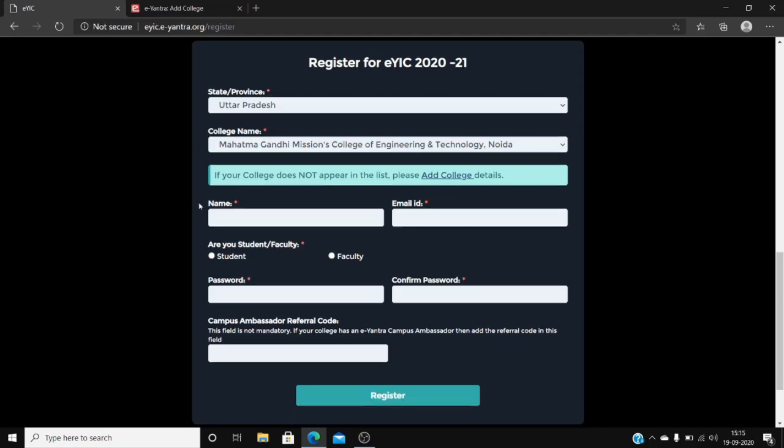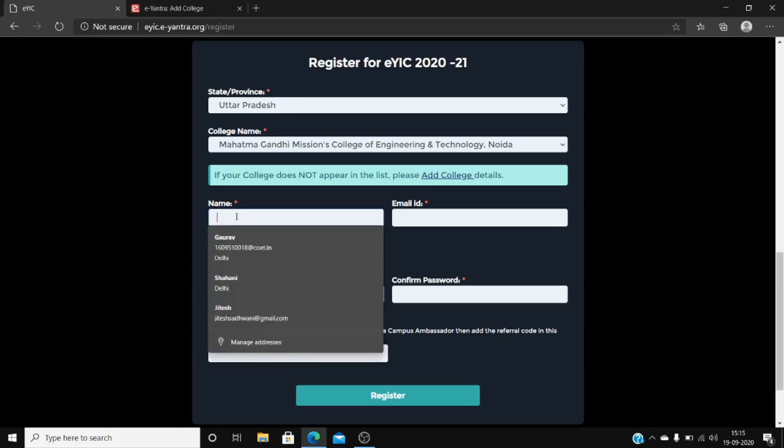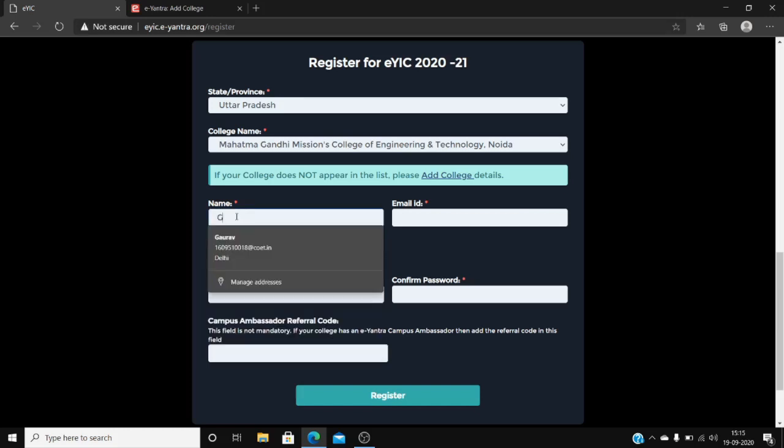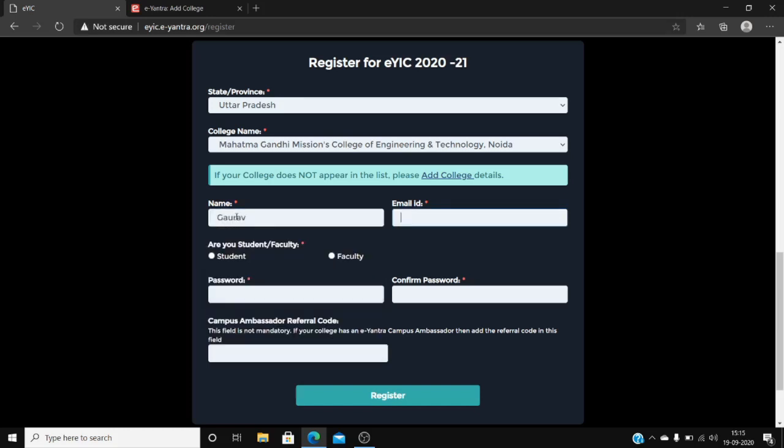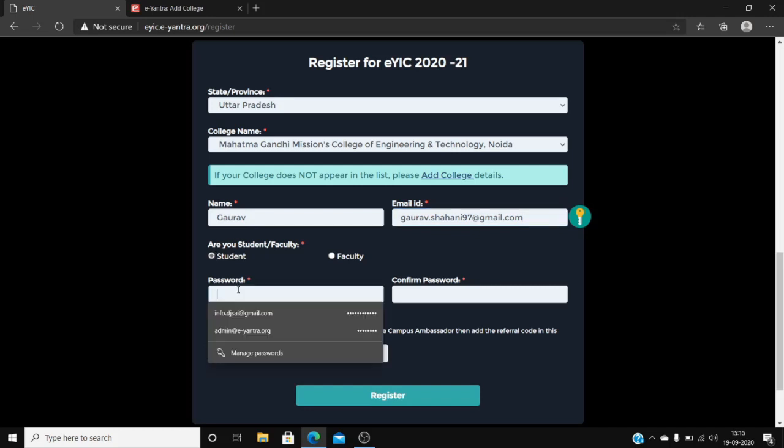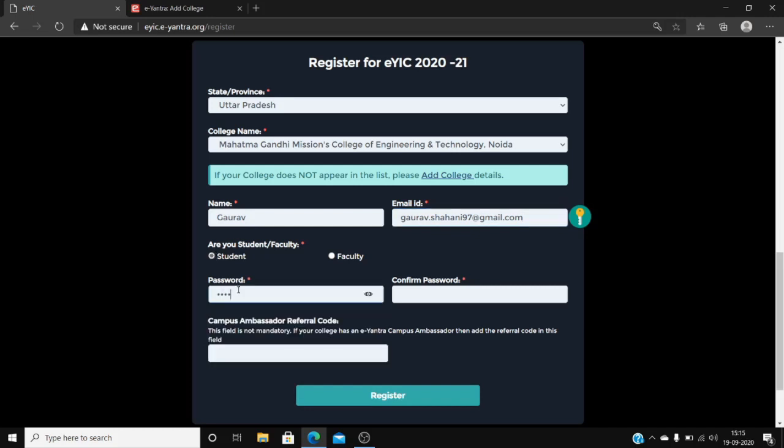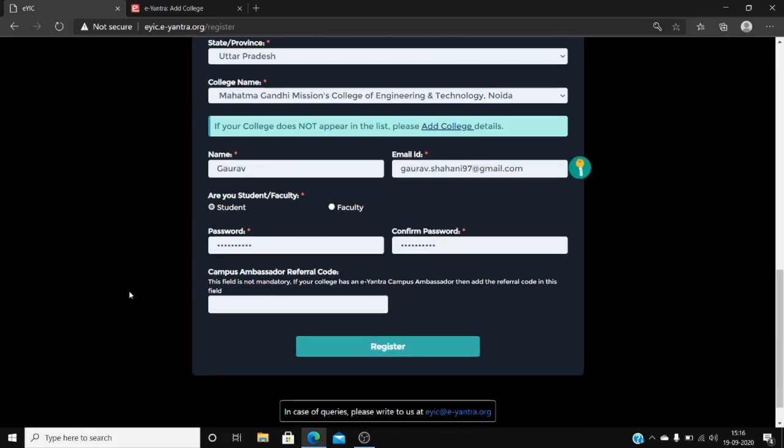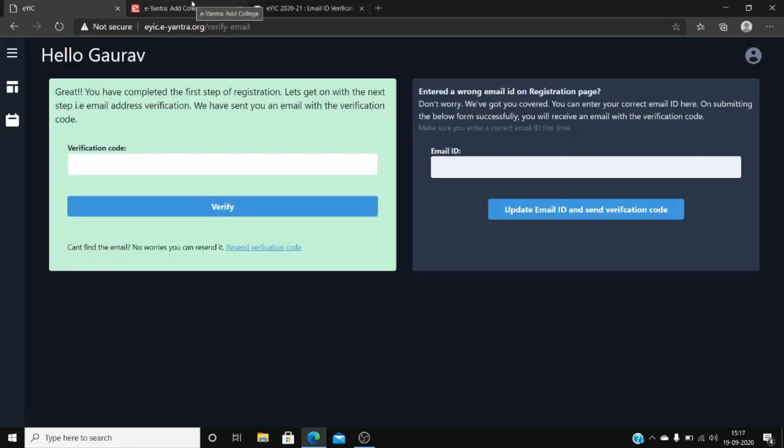After this, input your name, your email address, your role (whether you are a student or a faculty member), password, followed by confirm password. If you got to know about this competition through an Eantra campus ambassador, then you can input the referral code here. Click on register. Now you will be redirected to the EYIC portal.